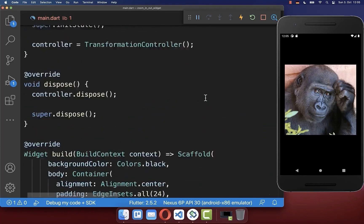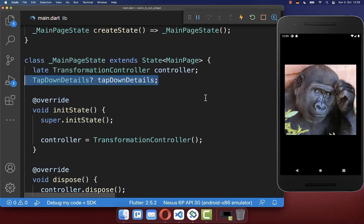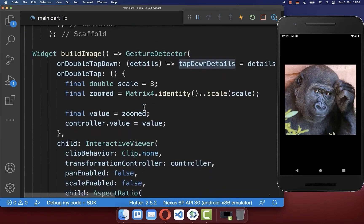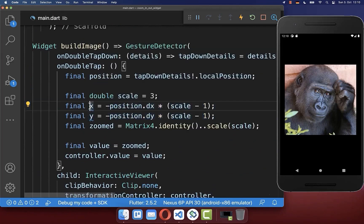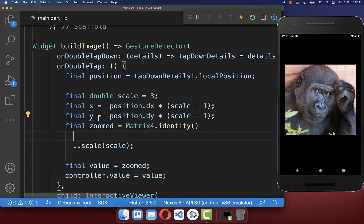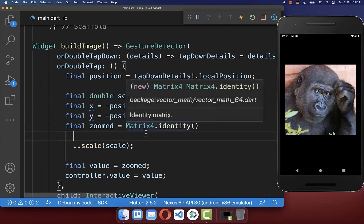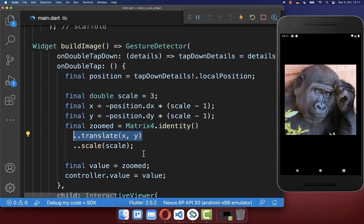We want to save these details inside of our state. Then we use them to extract the position on the screen where we tapped. With this position we calculate two variables in X and Y, which we use inside of this matrix identity to translate our image to the right position after scaling.